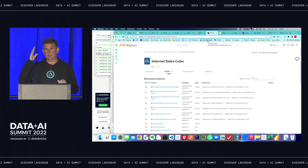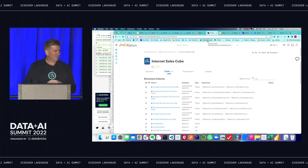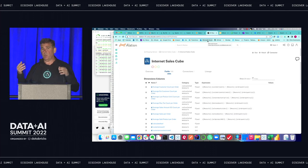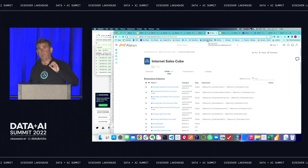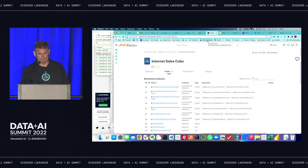There are a couple more questions but we're out of time. Dave's not running away — if you have other questions, come find him. AtScale has a booth here at the show at the back of the room next to the meeting rooms. If you want more questions and detailed demos, we're at the back of the conference center. Thank you.